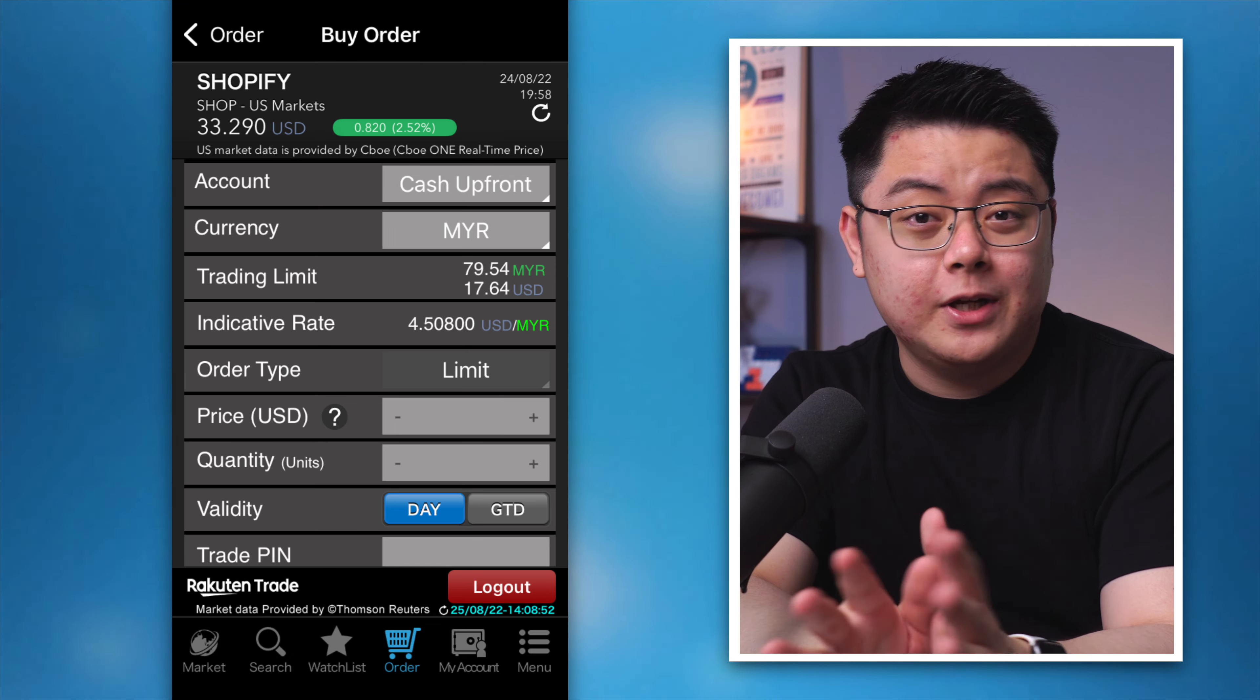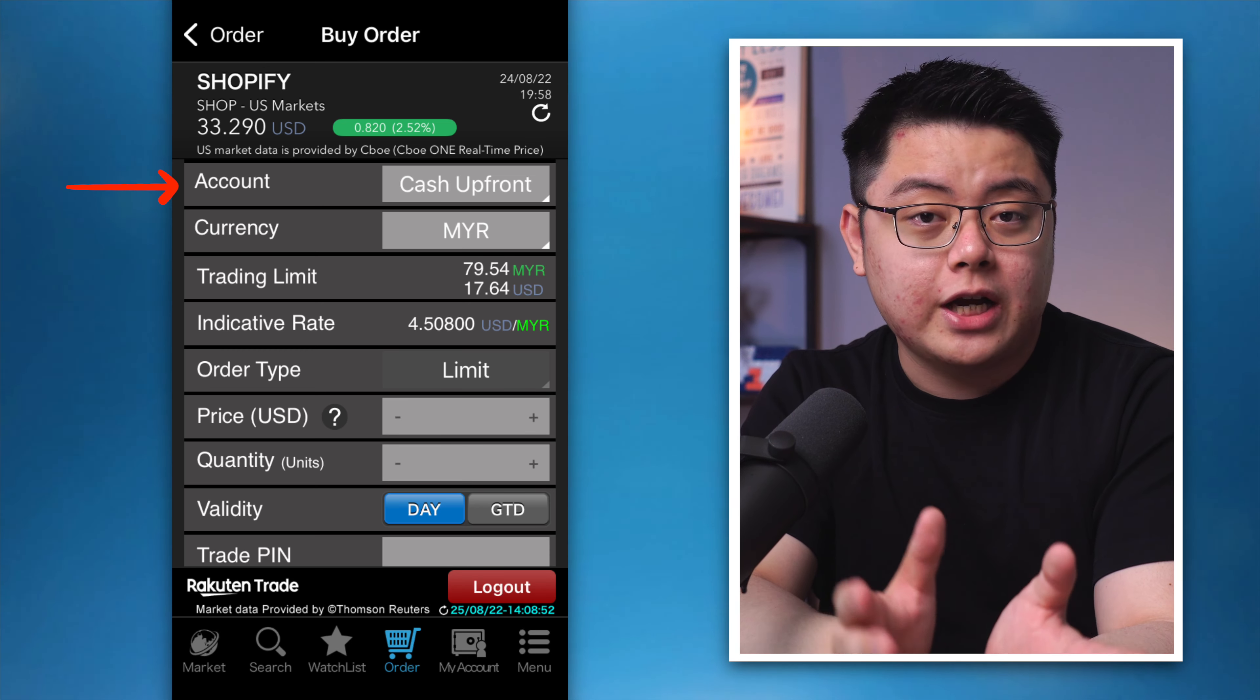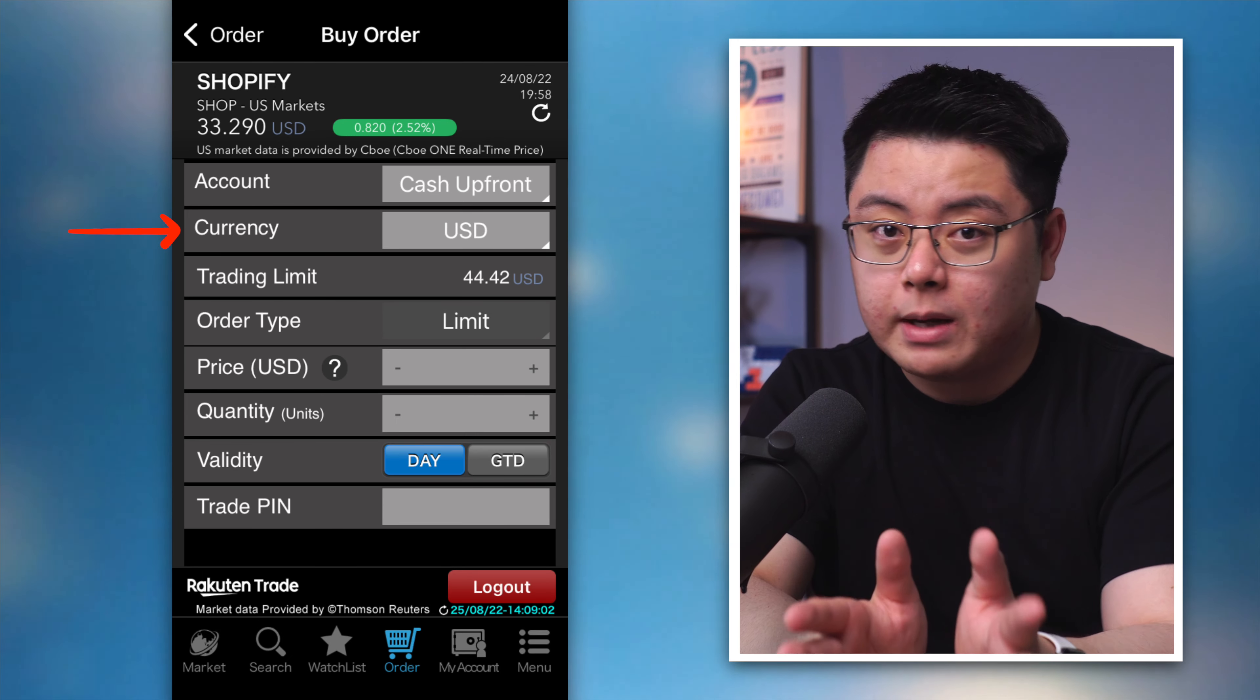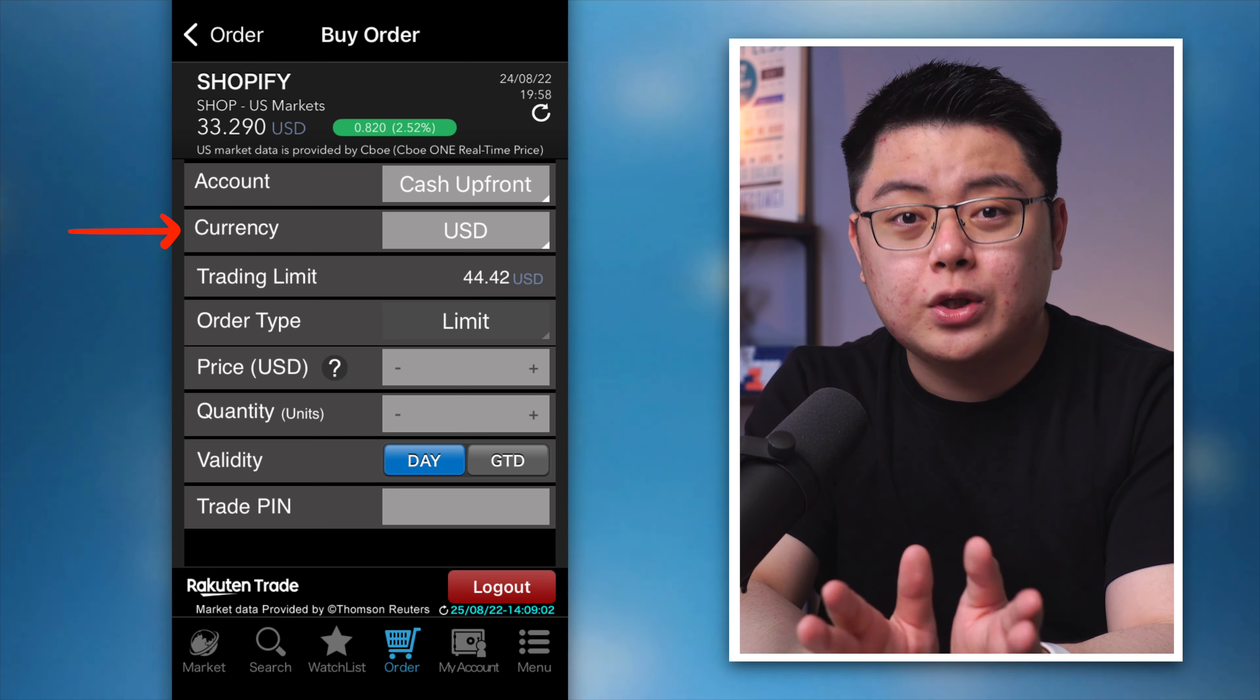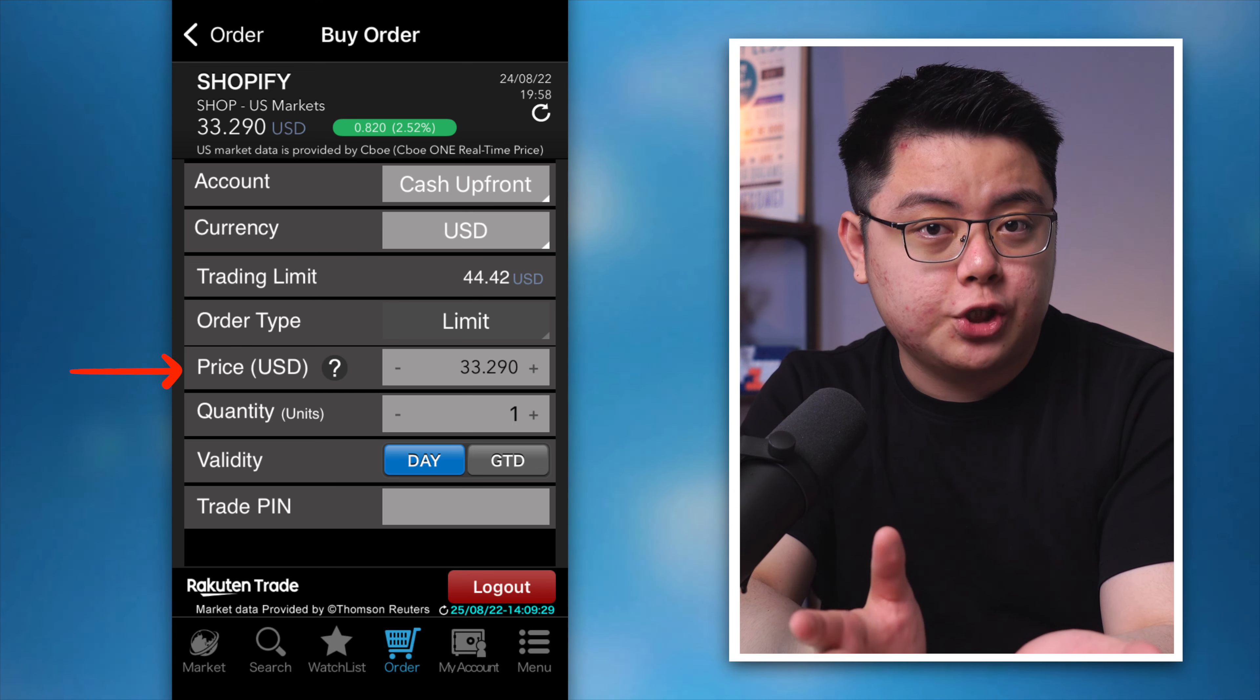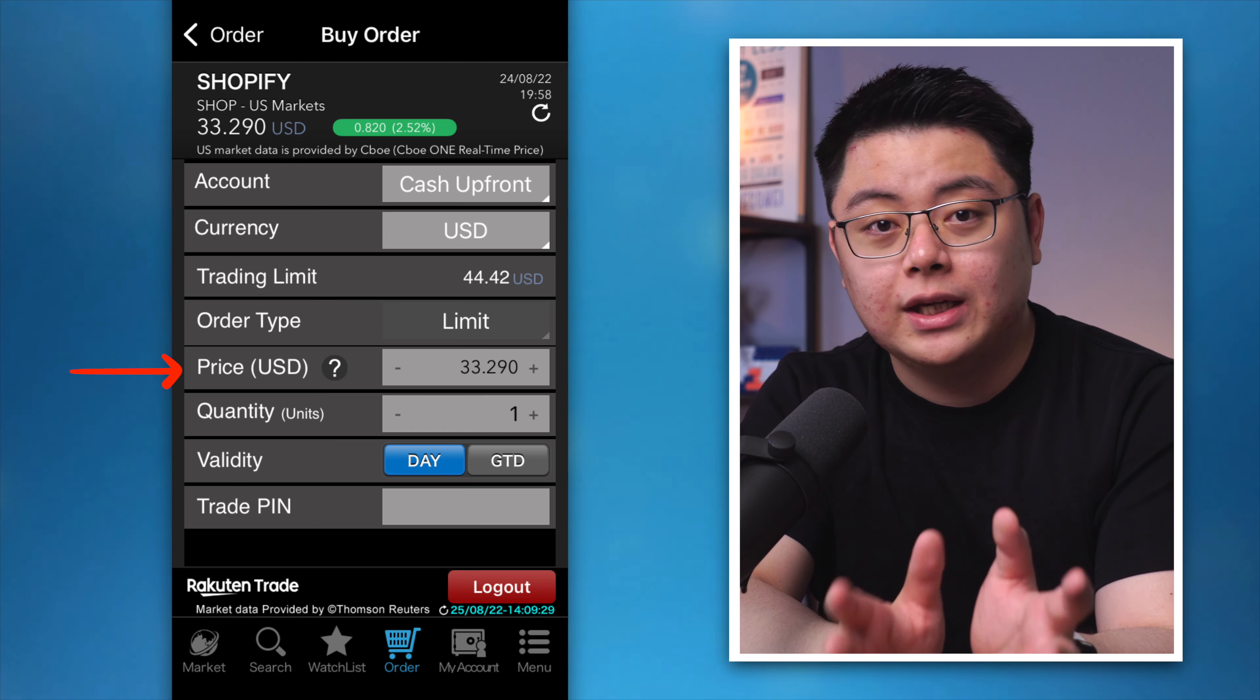Don't be intimidated by it, it's actually very very simple. Account, that will be my main cash upfront account. Currency, change this to US dollar in the drop down menu because remember we want to buy US stocks with US dollar so that we don't need to convert any currency at this point. Price, this is the buy price per share for the stock you want. In this case say I want to buy Shopify at $33.29 per share.